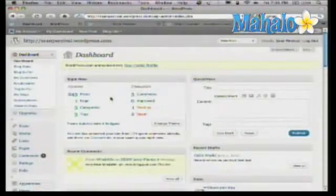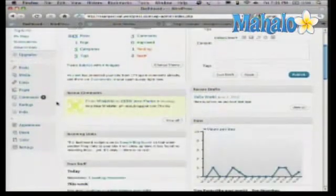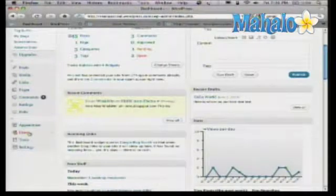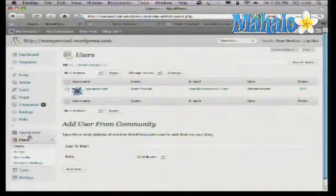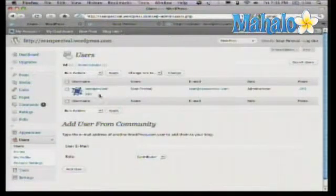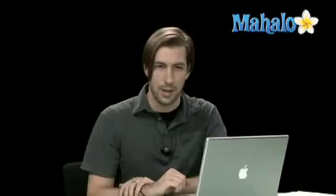It's really easy. Go back into your dashboard where you have all your settings. Come down on the left side and locate where it says Users. When you click on that, you'll see a list of all your users on the site. Right now it's just me, because I'm the only person actually working on the site.